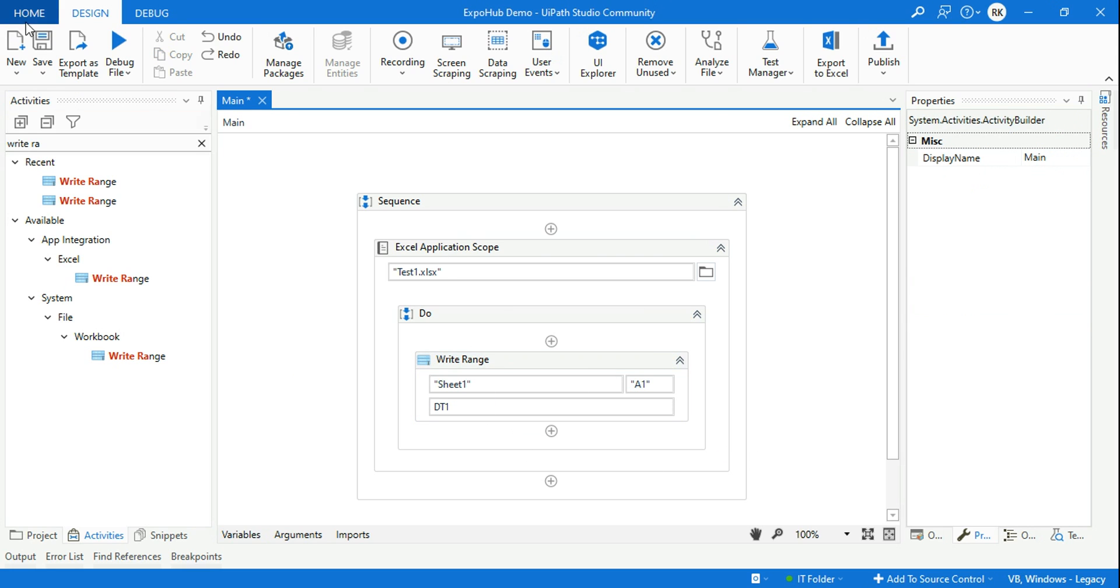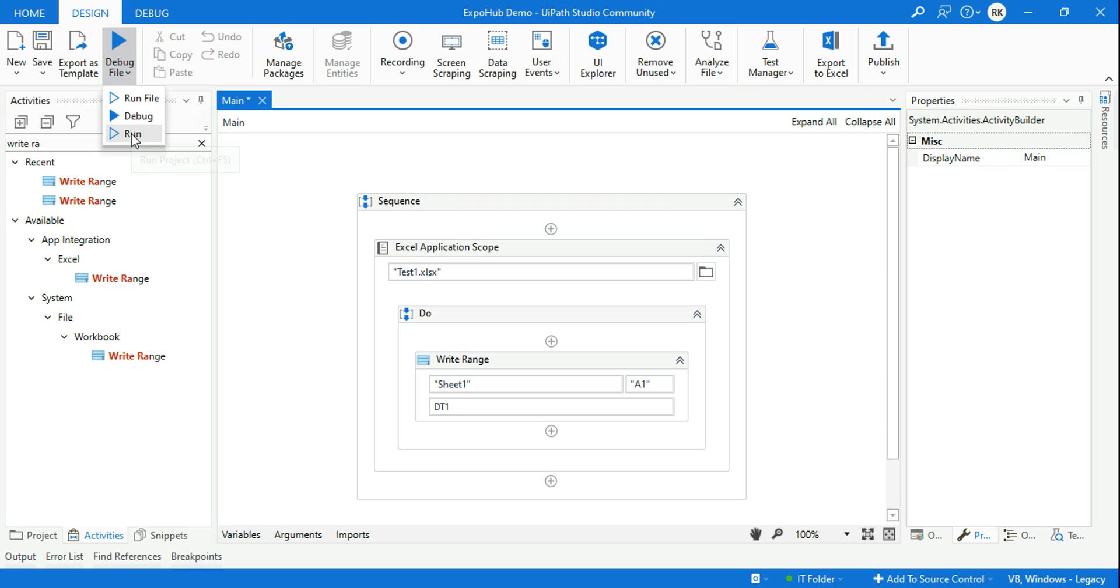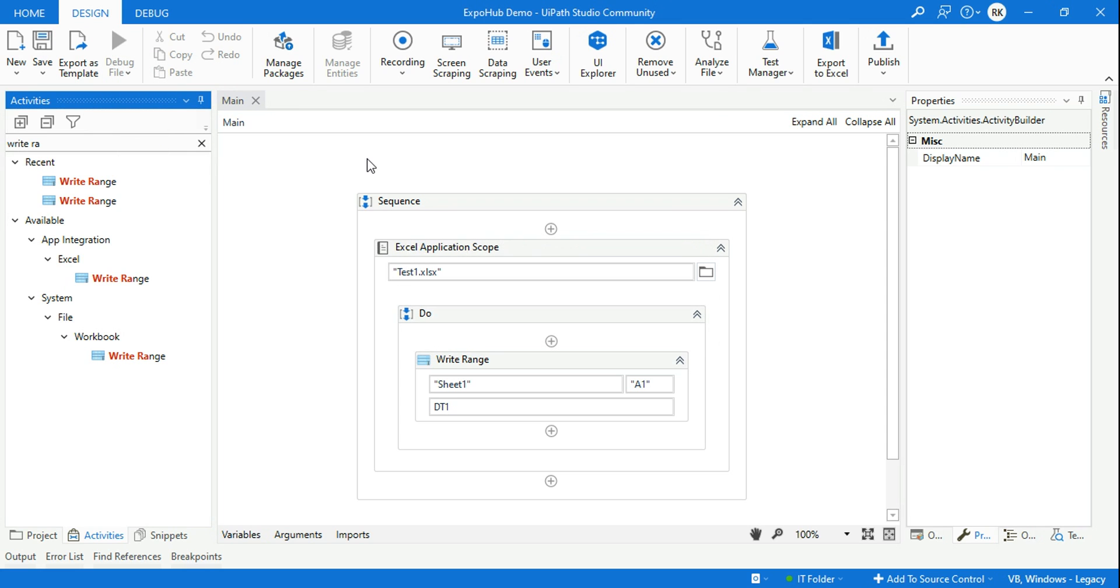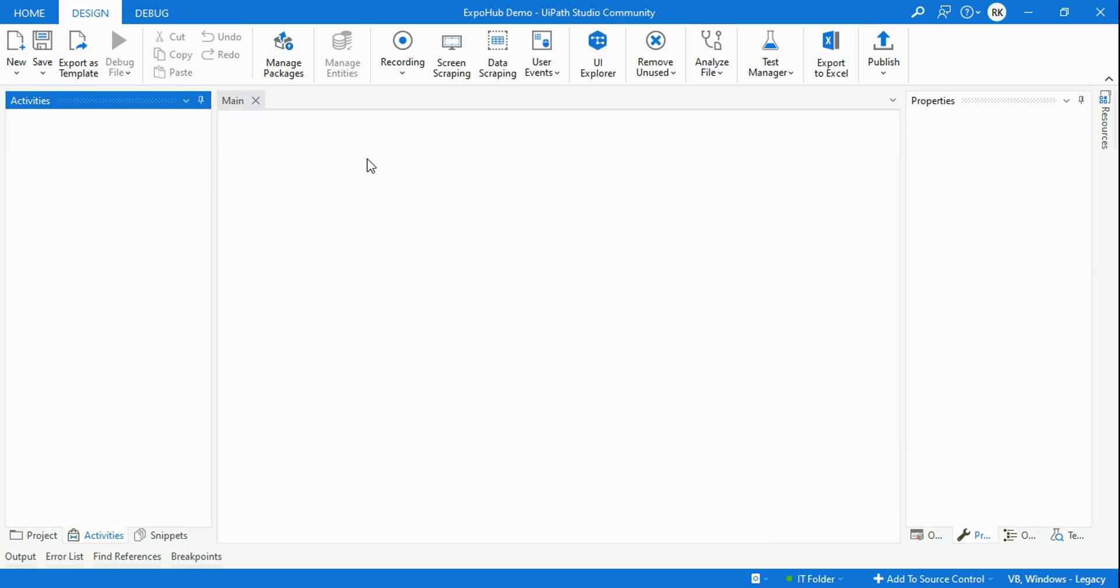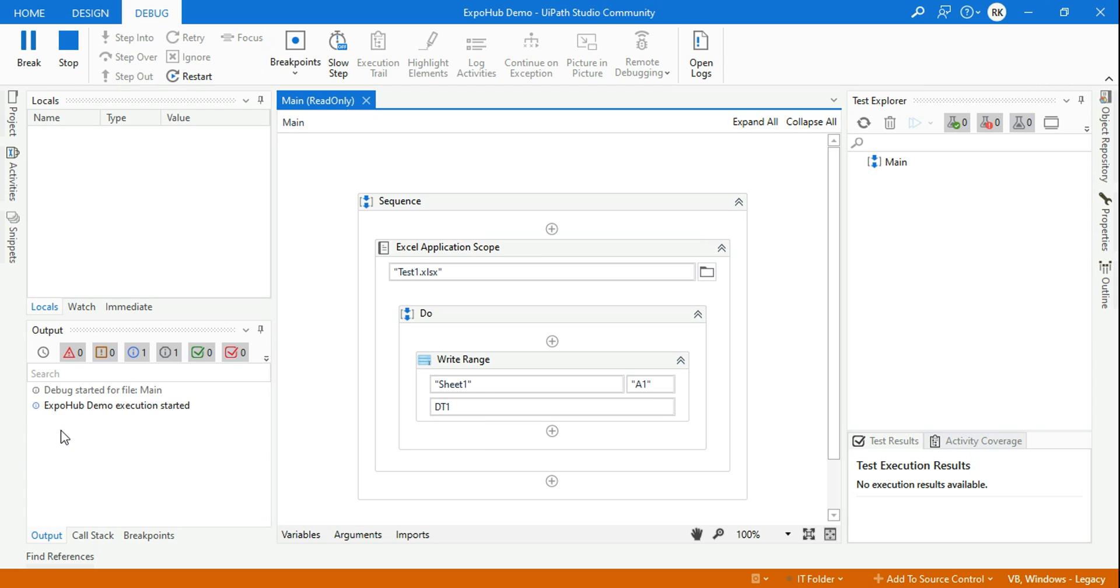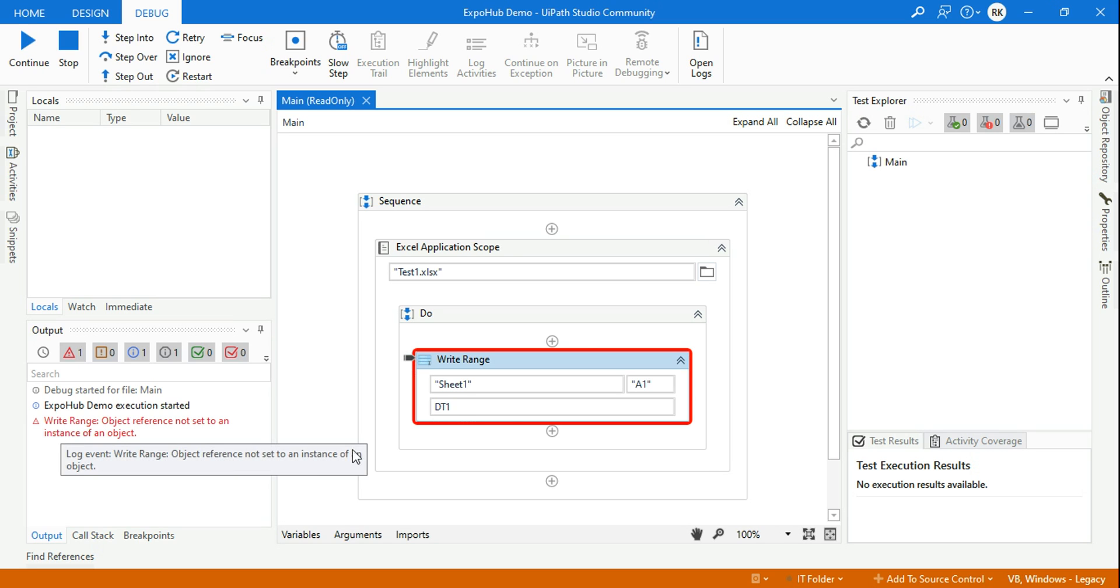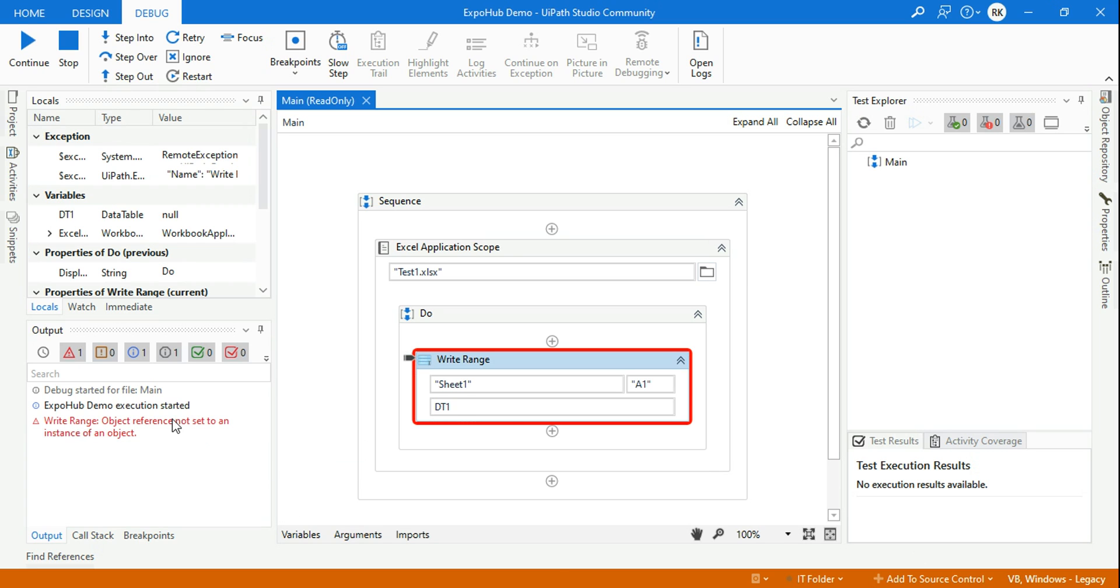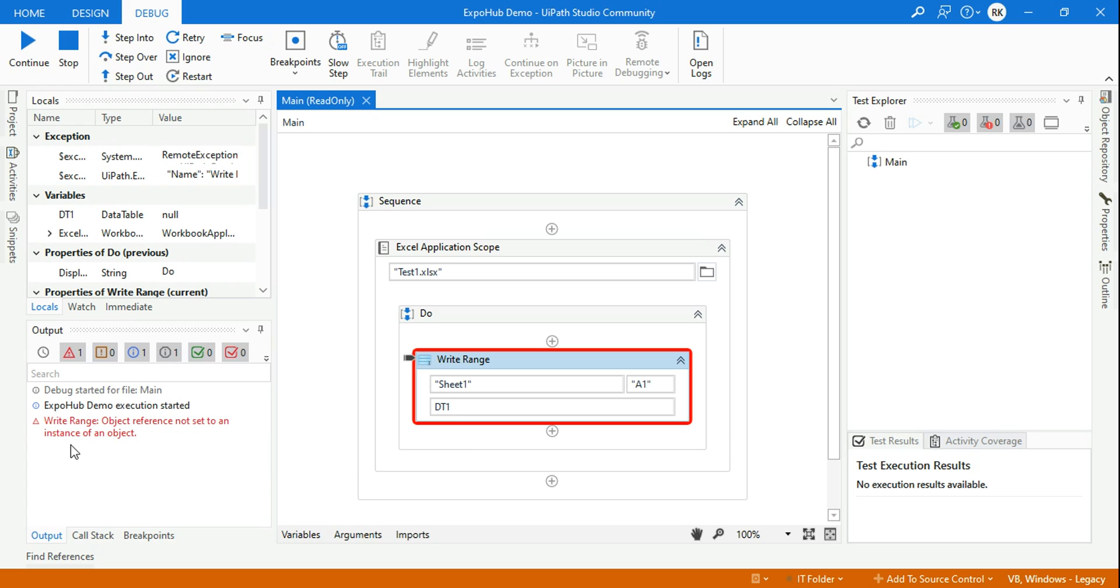Once you create this variable, if you simply run it, it will throw an error. I'll show you that. Because I have not declared this variable dt1, this is going to throw an error. Do you see? 'Object reference not set to an instance of an object' is the error.